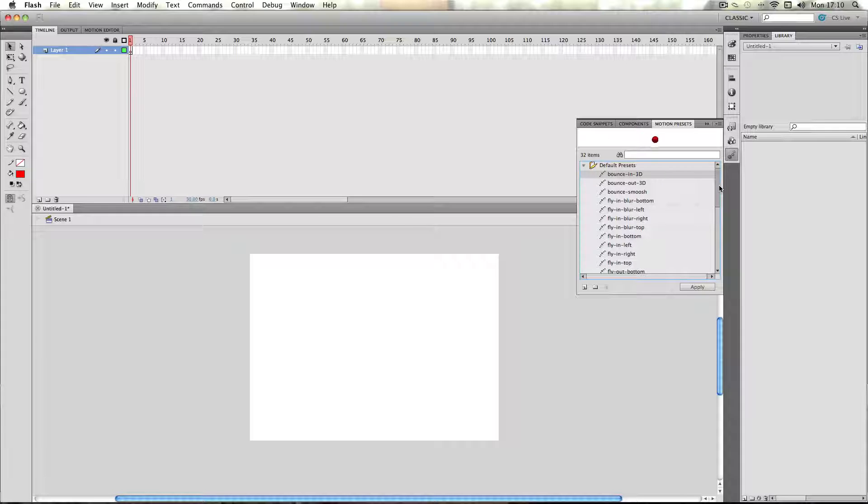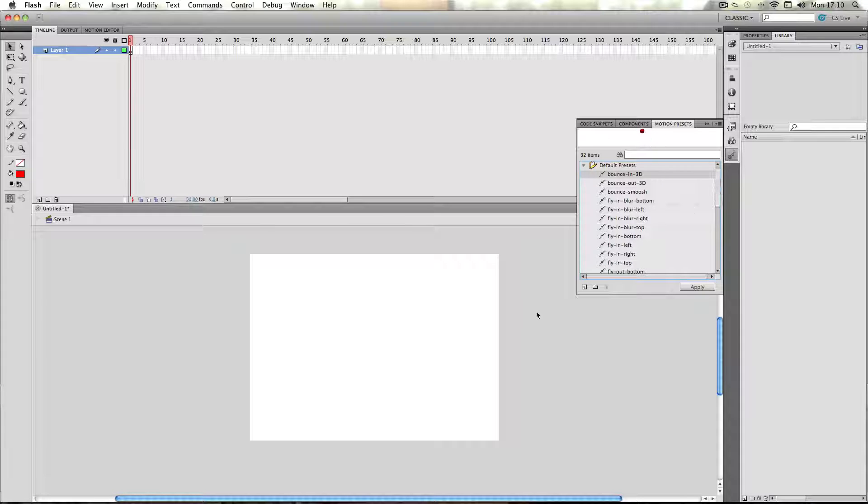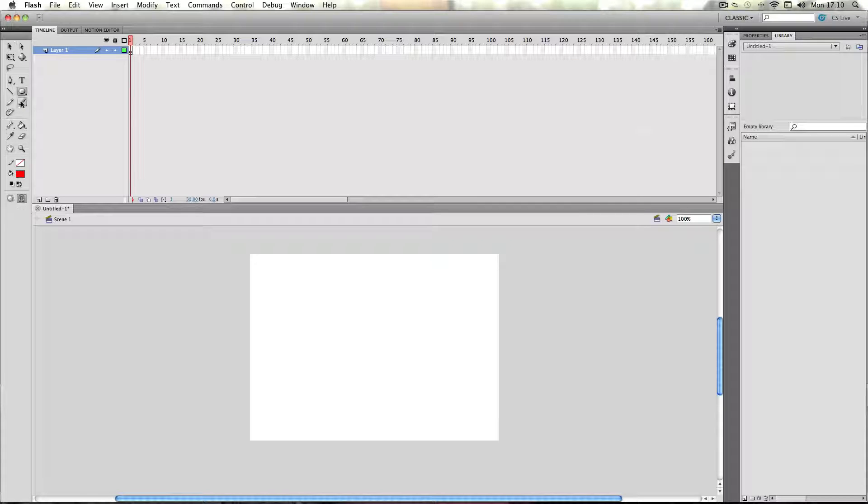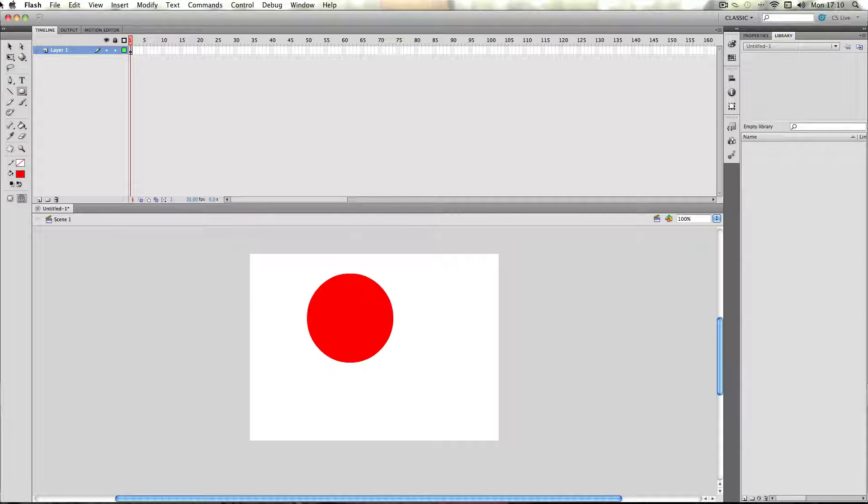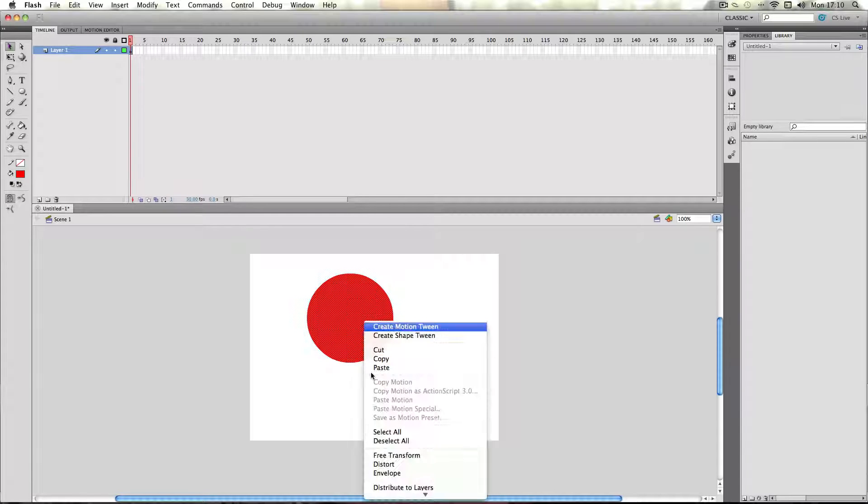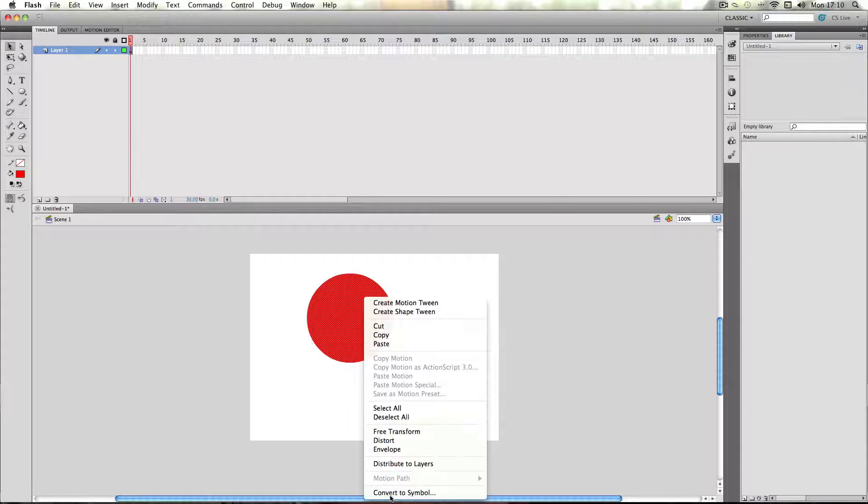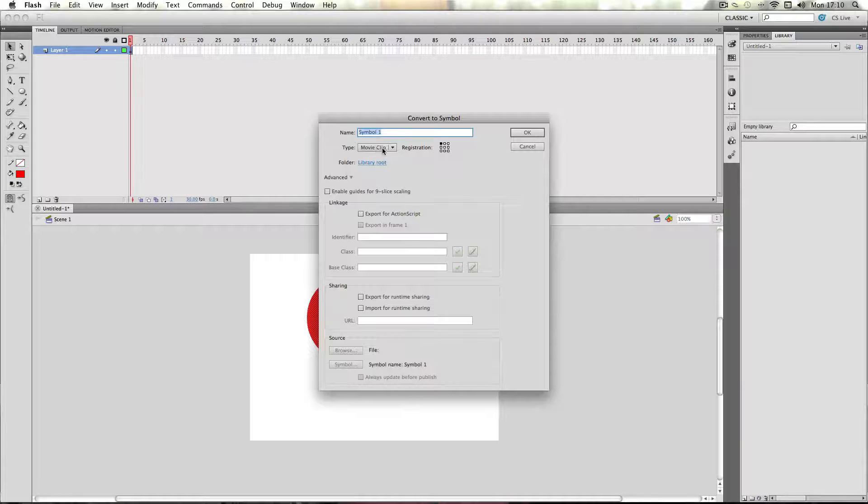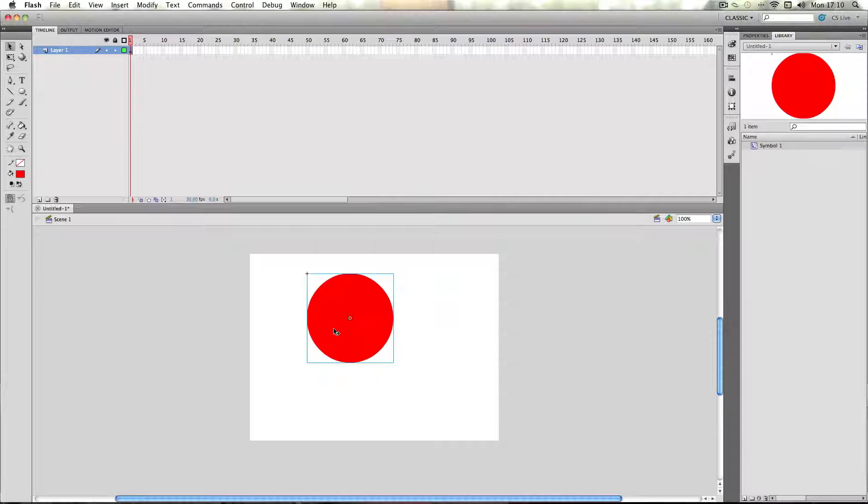So, I'm just going to make a movie clip to demonstrate some of the presets. I'll just make a red ball and make it into a movie clip.